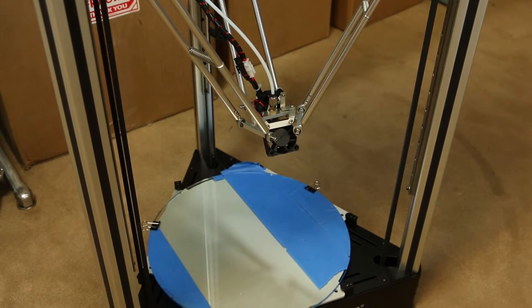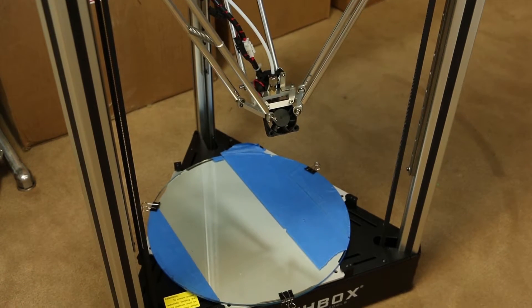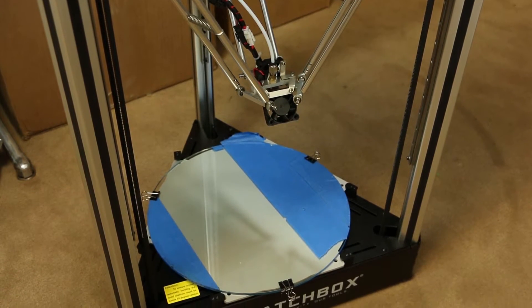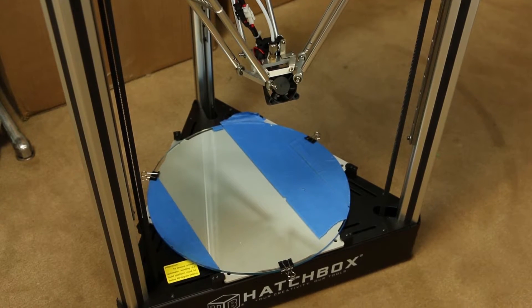Hey everyone, this is Jake Clark over here at Fargo 3D Printing. Today I'll be showing you how to replace your stepper driver on a Hatchbox Alpha.